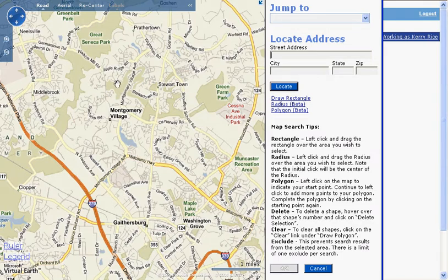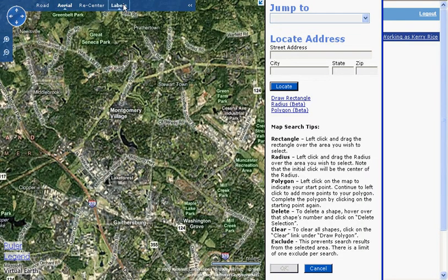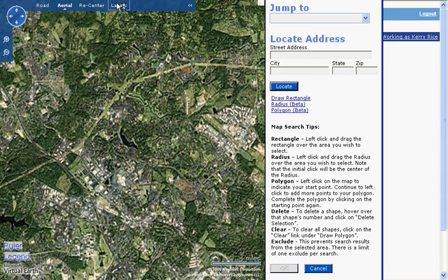You can also switch from the Road View to the Aerial View. Once you're in the Aerial View, you can turn on the labels to show cities, towns, and landmarks. I'm going to turn off the labels and go back to the Road View.